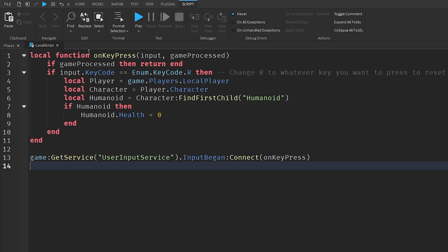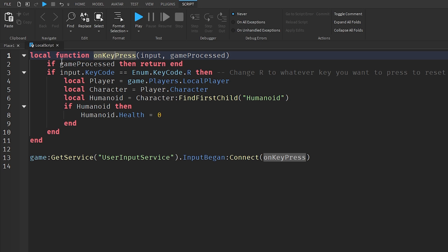On line one it goes local function onKeyPress(input, gameProcessed). This local function onKeyPress is what our local function is called, which is eventually called later further down in the script. If gameProcessed then return end - I'll come back to this line to make it make more sense shortly.